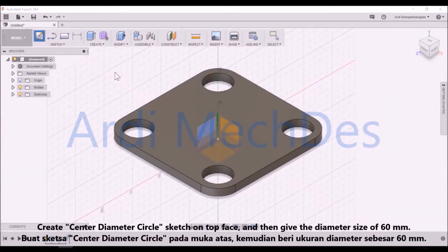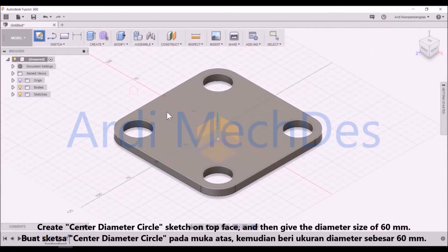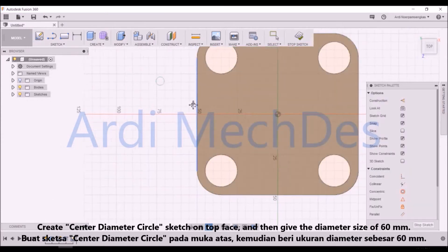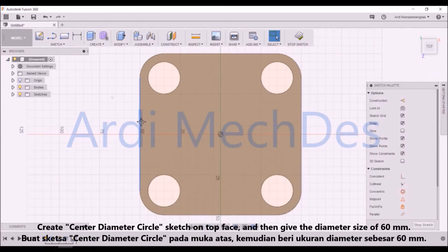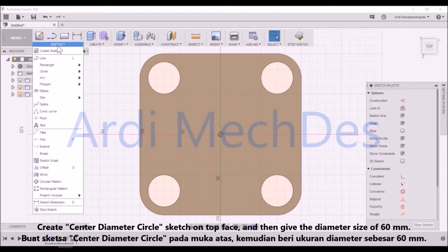Give the Extrude Distance of 6mm. Create a Sketch on the Top Face, and then give the Diameter Size of 60mm.